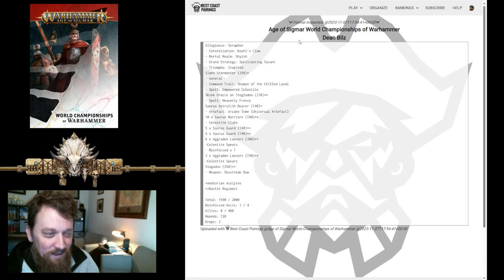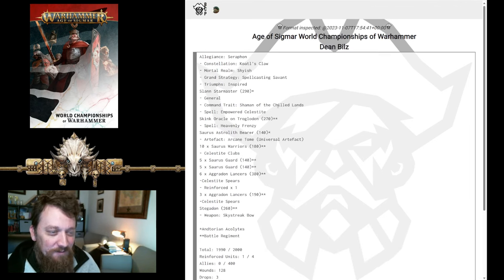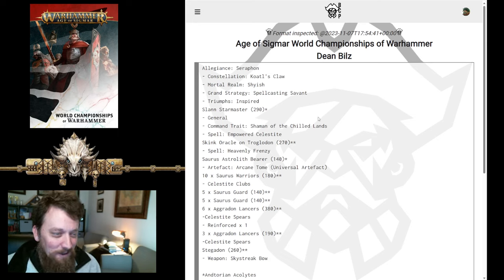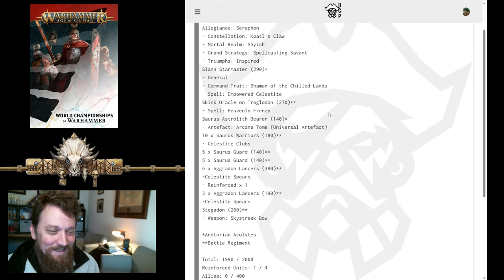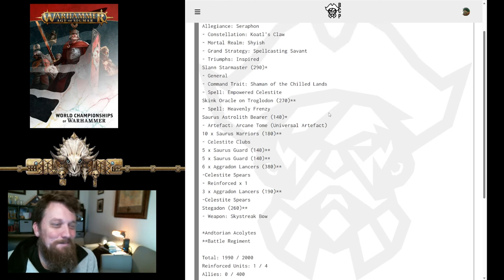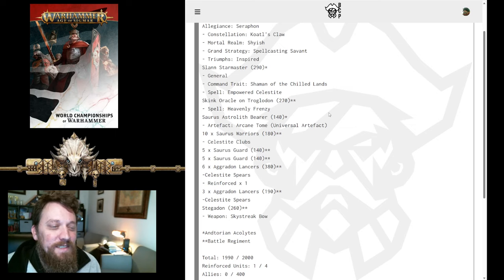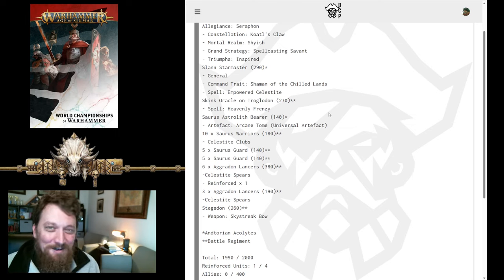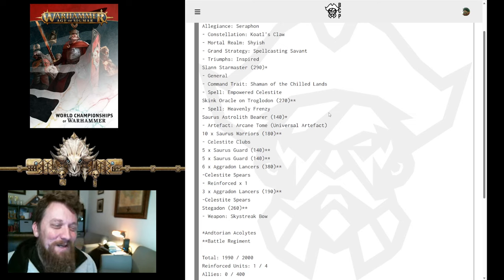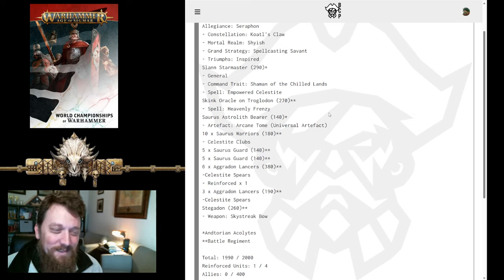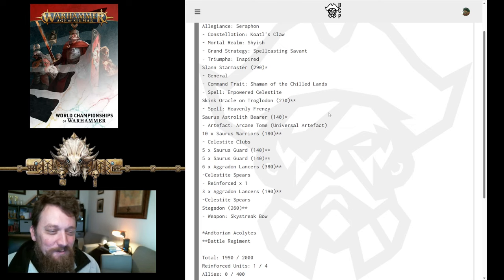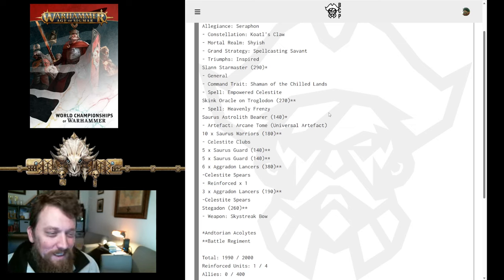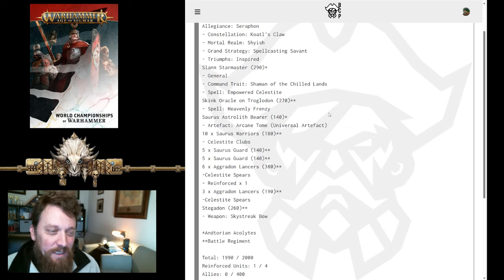This is run by Dean. We've seen his name pop up quite a few times. He's a very good Seraphon player, and he's taken Kotal's Claw. What a hero taking a Saurus list to a big event like this. He's got Kotal's Claw, and he has his Mortal Realm listed here. I'm not sure what that does. But, Grand Strategy Spellcasting Savant, and Triumph Inspired. Spellcasting Savant keeps your, you have to keep your Wizard General alive until the end of the game.